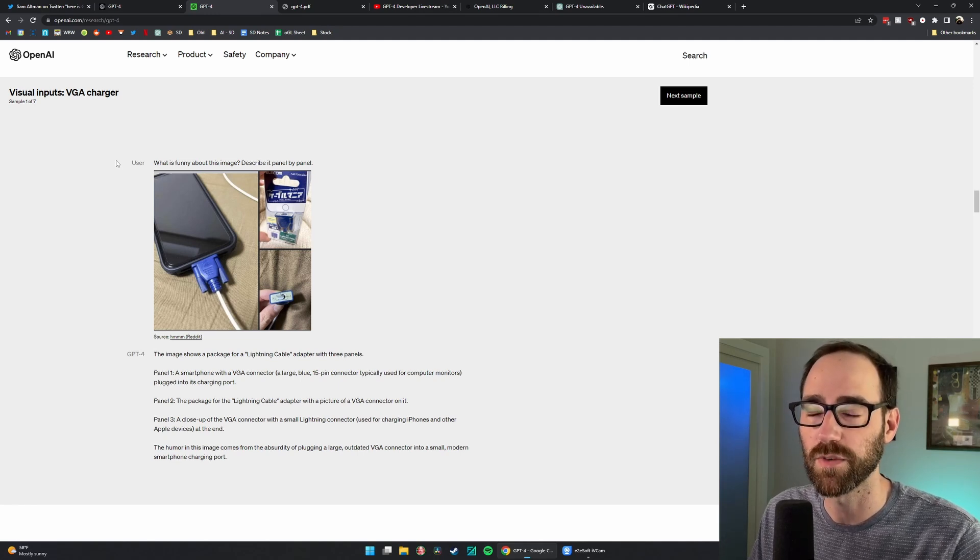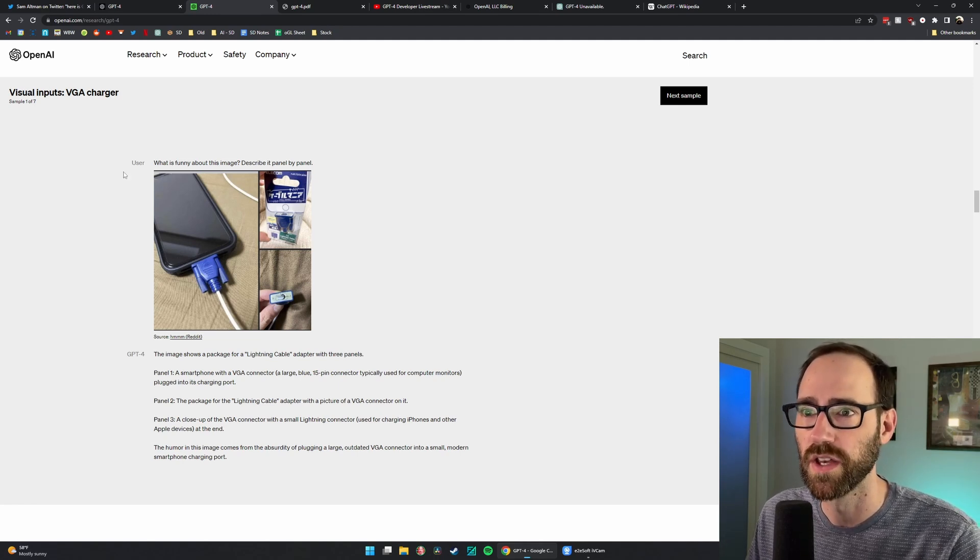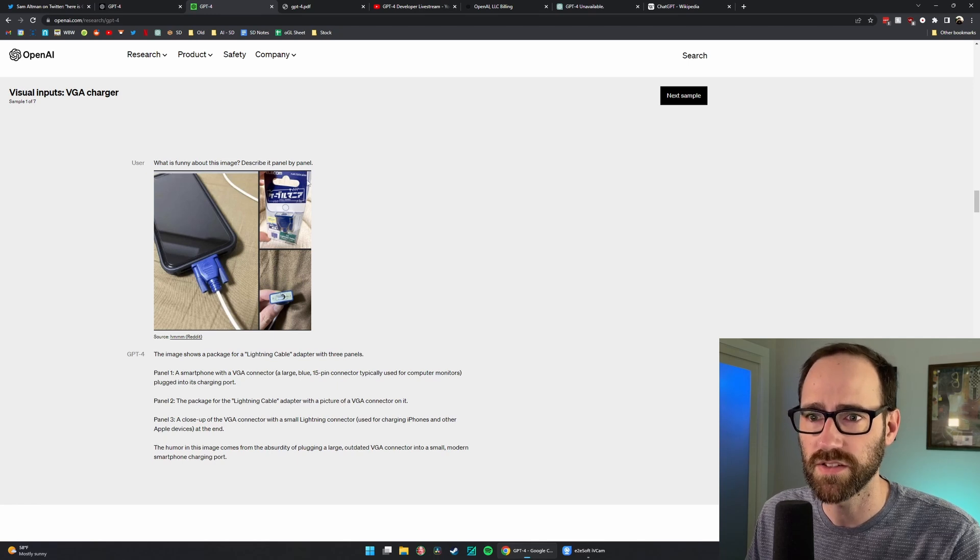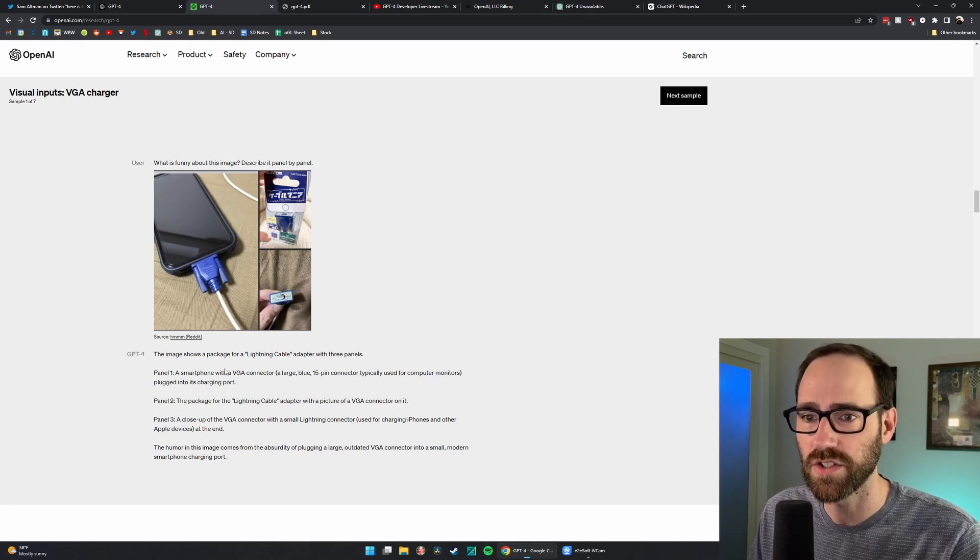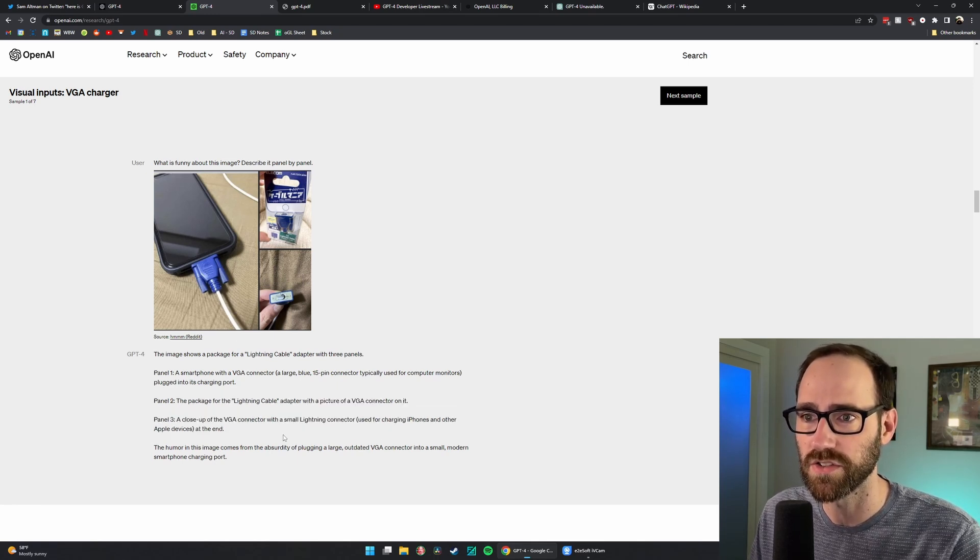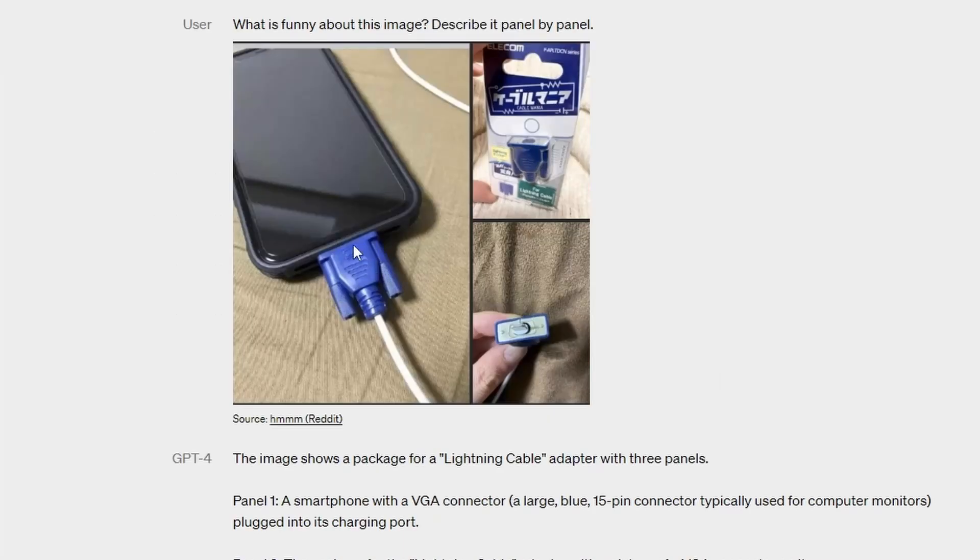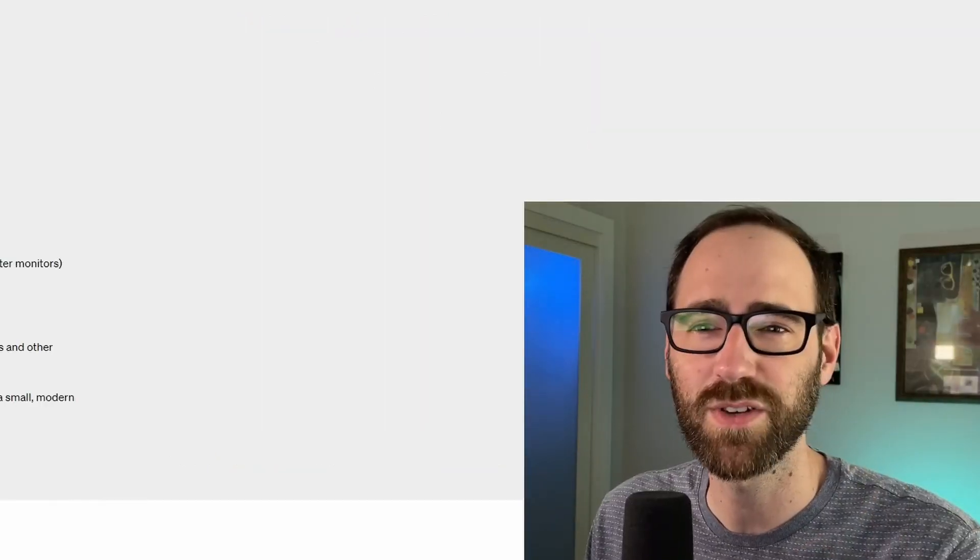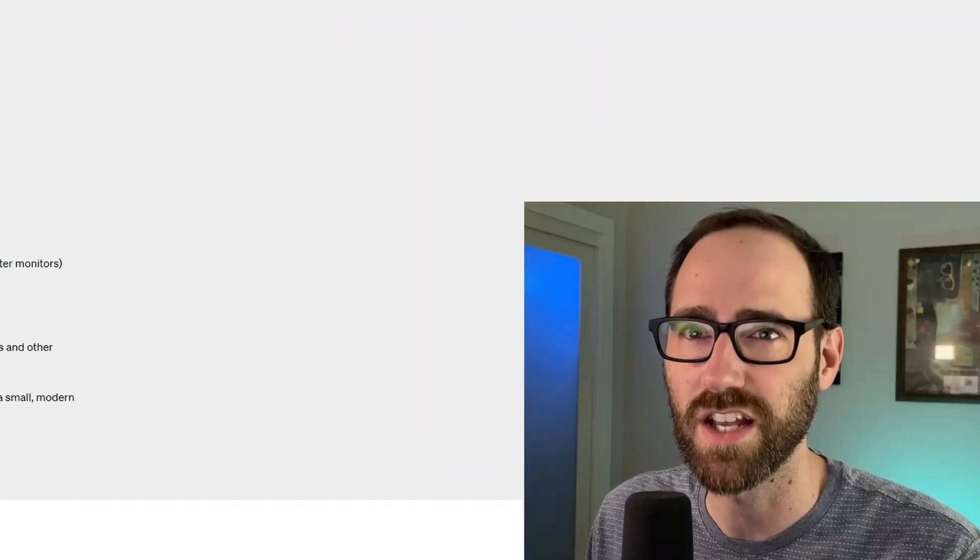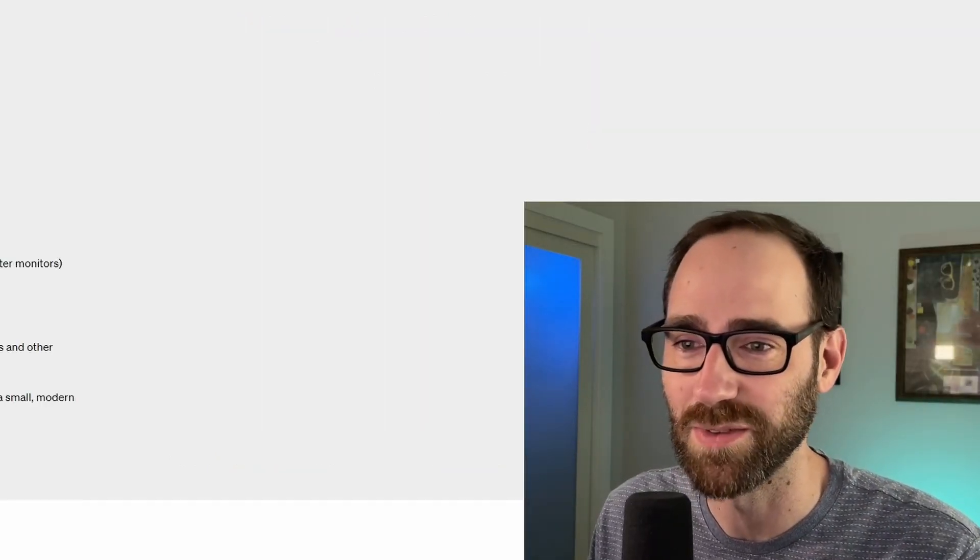They may be able to mimic it from previous jokes and things they've heard, but this is a very abstract and humorous image, and it's able to describe why it's humorous. This is a VGA cable that, or it looks like a VGA cable. You know what? I'm not going to describe it. I'll let ChatGPT do it. You can pause if you want.